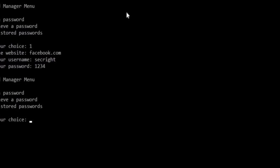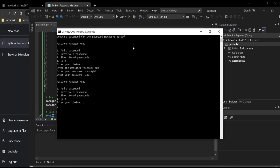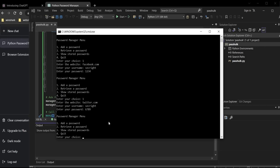The username is "secrite" and the password is 1234. Let's do it again — type one and hit enter. The name of the website is twitter.com. The username is the same, "secrite", and the password is 6789. Time to retrieve our passwords to check whether they are stored in hashes or plain text.